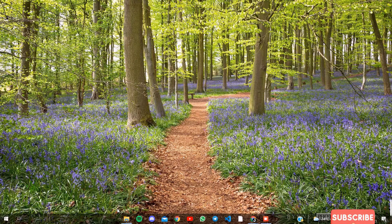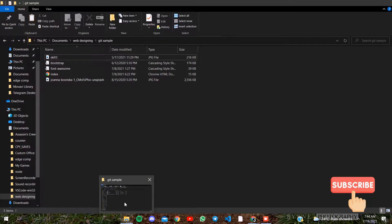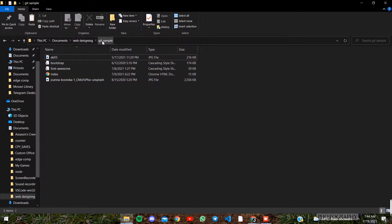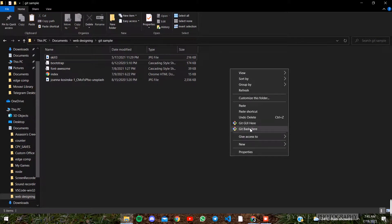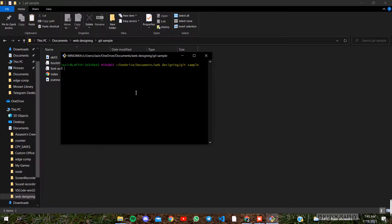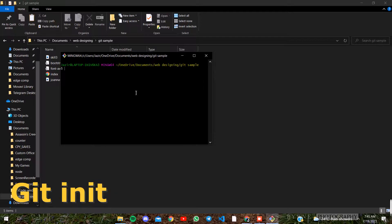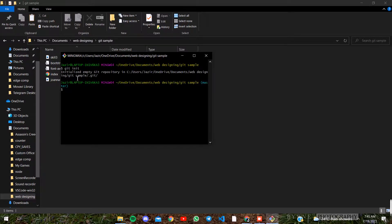First, we have a file that we need to open for the GitHub repository. If you click on the GitHub repository, you can click on it.